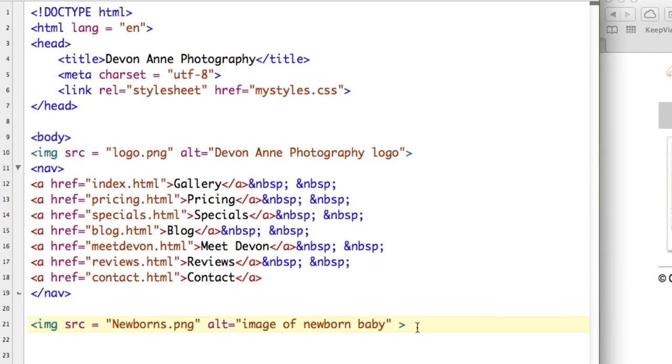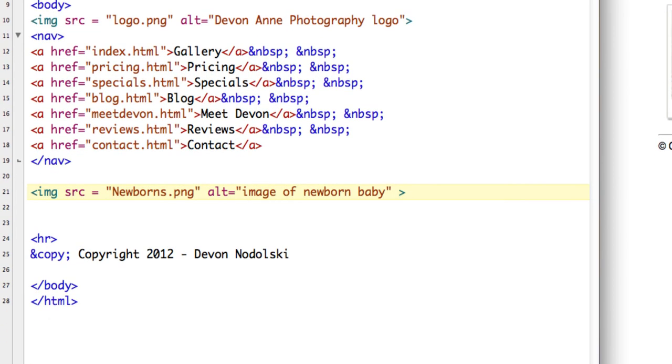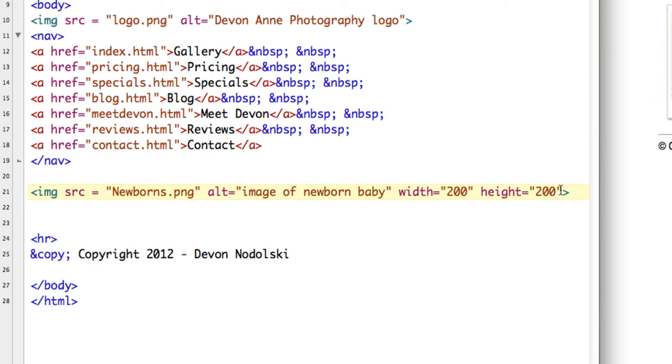That's it for shrink-o-matic for now. The other thing that it's always a good idea to do is when you're putting in your image to also specify the height and the width of the image. Now I know that the width is 200 and the height is 200.